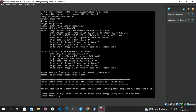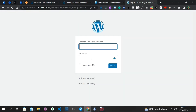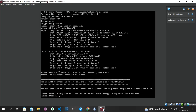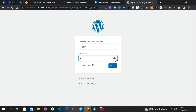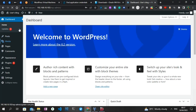After running that command, you can see the username as well as the password. You might not be able to copy and paste text directly into the Bitnami terminal, so you may need to type it out manually. I'm going to head to the WordPress login page, type in the username 'user,' and then type out the password character by character. I'll click 'Login.'